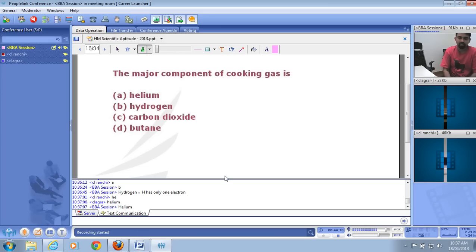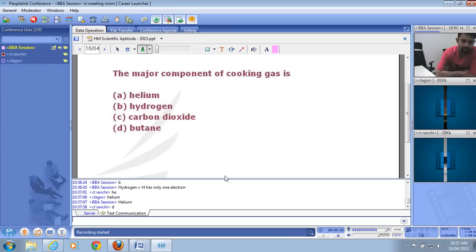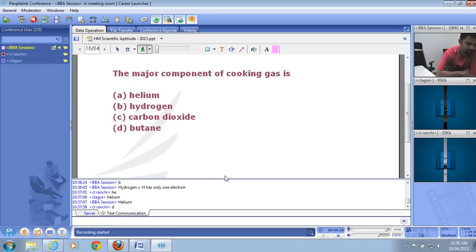The major component of cooking gas (LPG — liquefied petroleum gas) is butane. Butane is the largest component found in LPG gas cylinders.